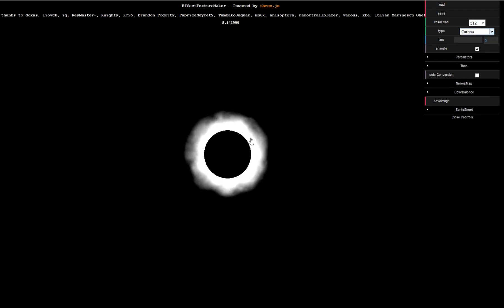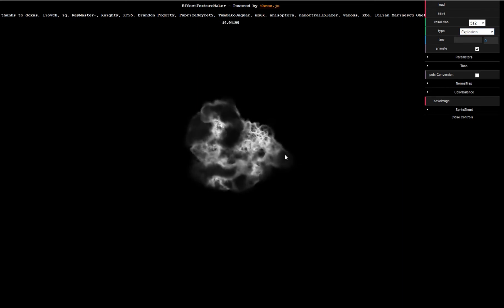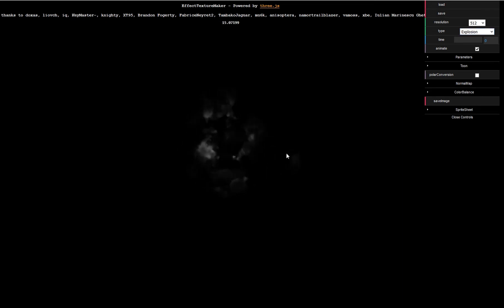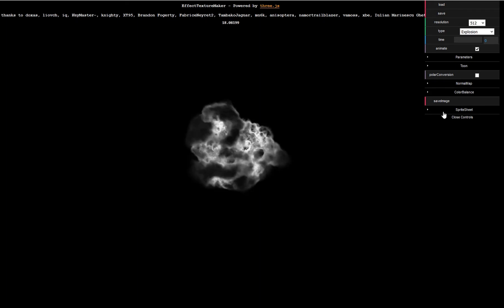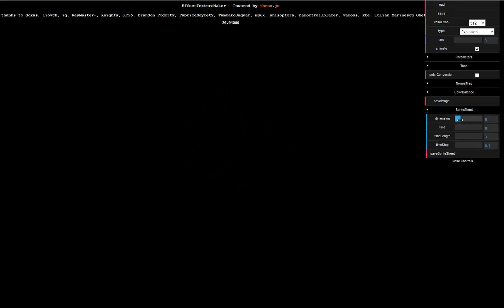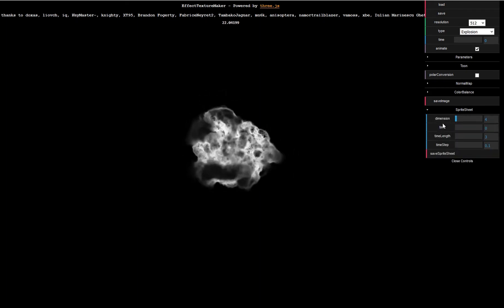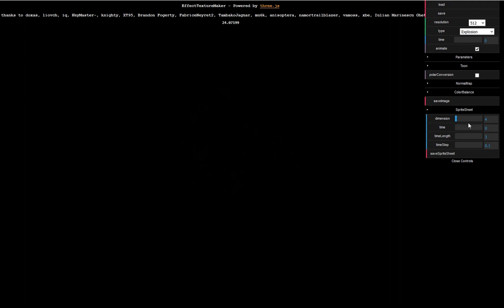There's one really nice one called Explosion. As you can see, there is a really nice explosion here and you can render out these effects into spritesheets, into flipbook textures. You just define how many steps or sub images you want and then hit save spritesheet.